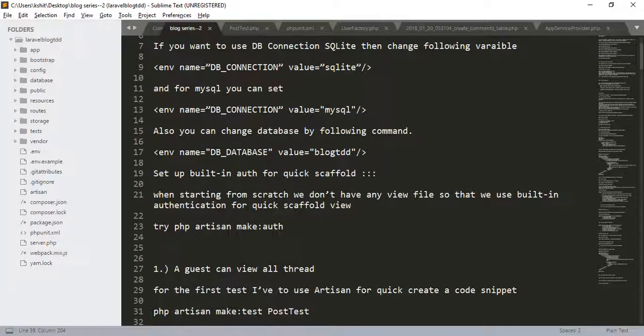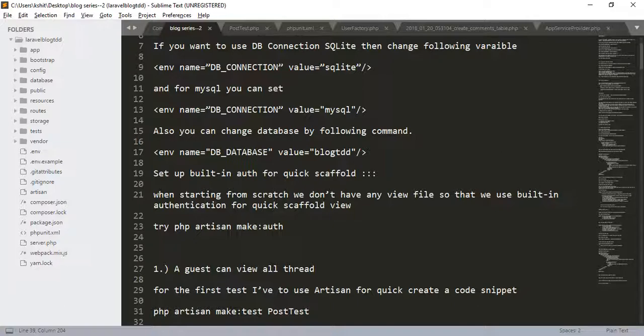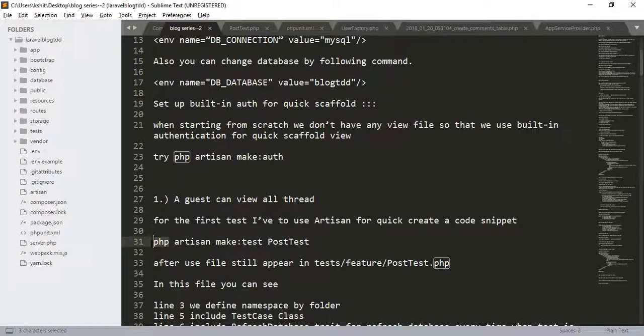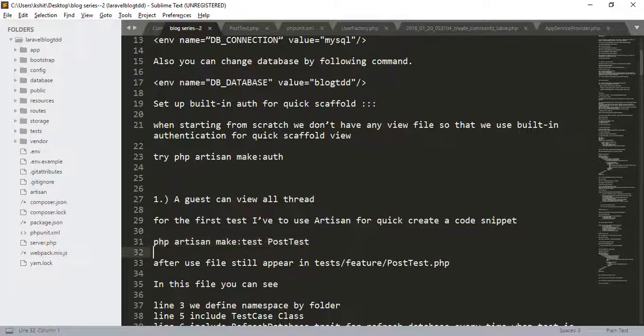The first test is a guest can view all the threads. For that, we are using artisan and we are creating the new test using the following command: php artisan make:test with the test name.